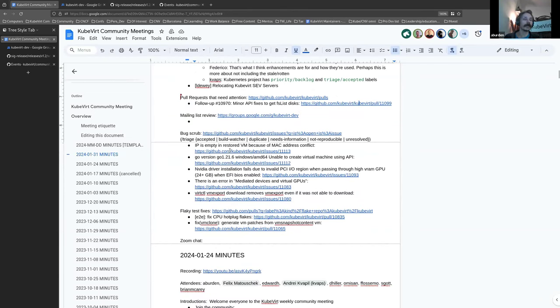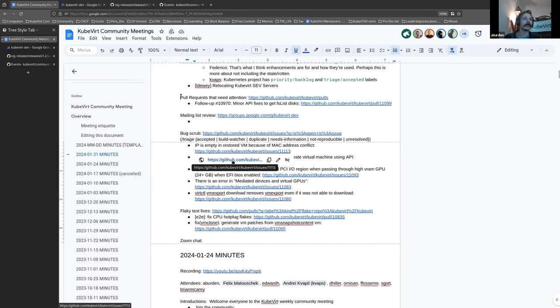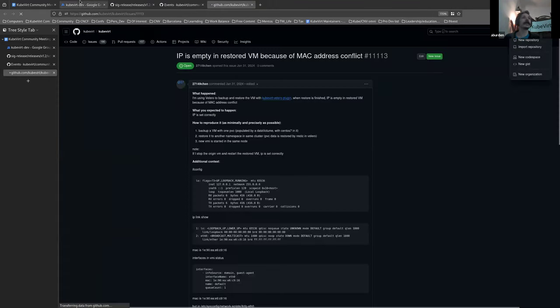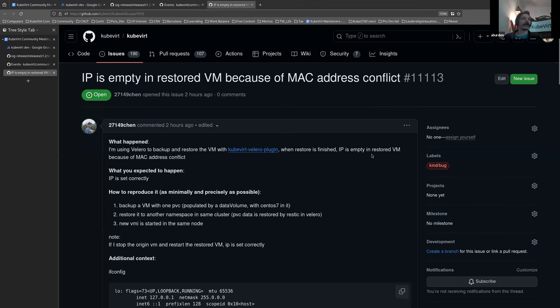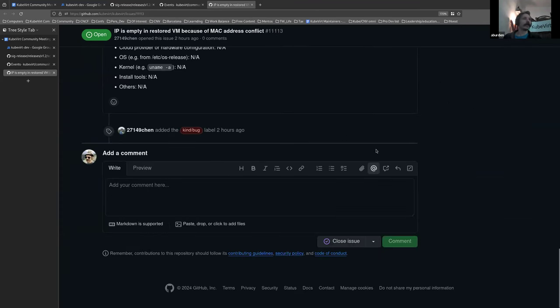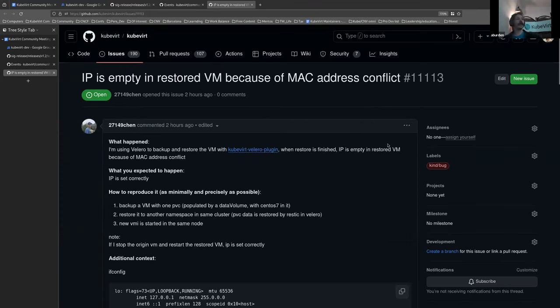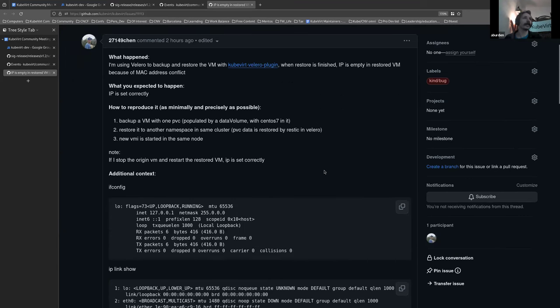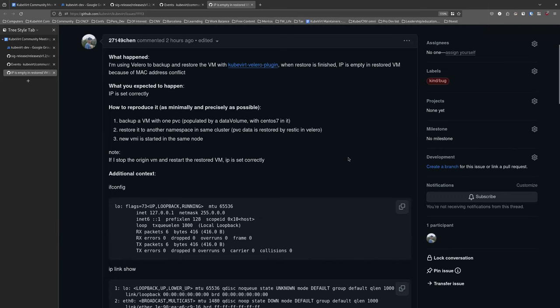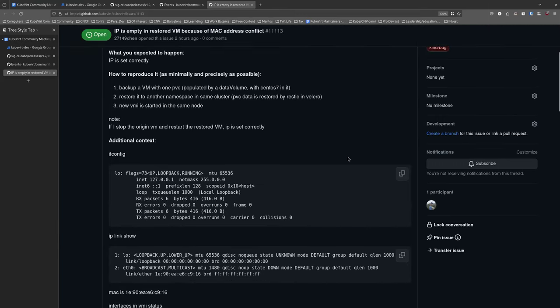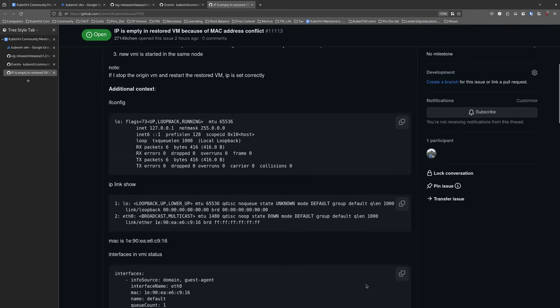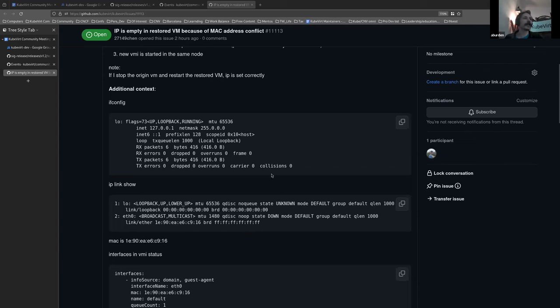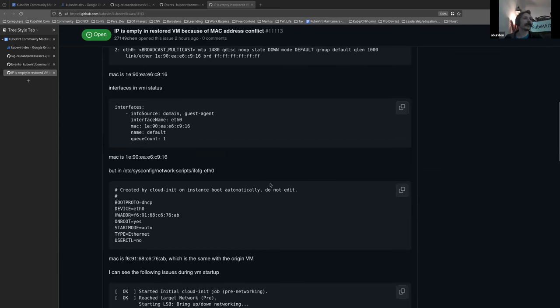And a few bugs. Let's see if anyone's had a look there. They have not. All right. IP is empty and restored VM because of Mac address conflict. Using Valero to back up and restore the VM. Mac address conflict. This bug looks similar to something that one of our colleagues, Ram Lavi, had worked on. I asked him to have a look. I hope it's the same. Awesome. Thanks, Raoul.